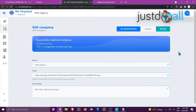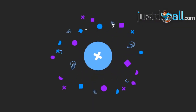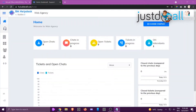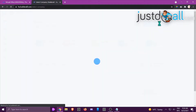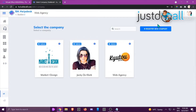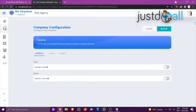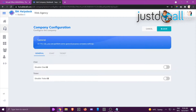Hi, this is Jackie from the Build It All team. In this tutorial I'm going to show you how to configure your company. On your dashboard, click on Change Company, then go to the company you want to work with — in this case, Web Agency. Click on the little configuration icon and at the top of the page click Configuration. You will have three tabs. The first one is General.